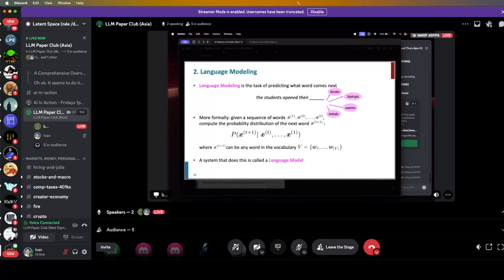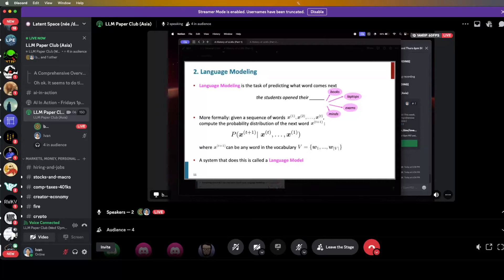Essentially, what models have been trying to do recently is this idea of language modeling: given a previous sequence of words — your input or prompt — you want to find out the next word. It can be modeled by the probability of the next token given the sequence of tokens. The next token T+1 is sampled from the vocabulary — basically your sub-words or tokens.